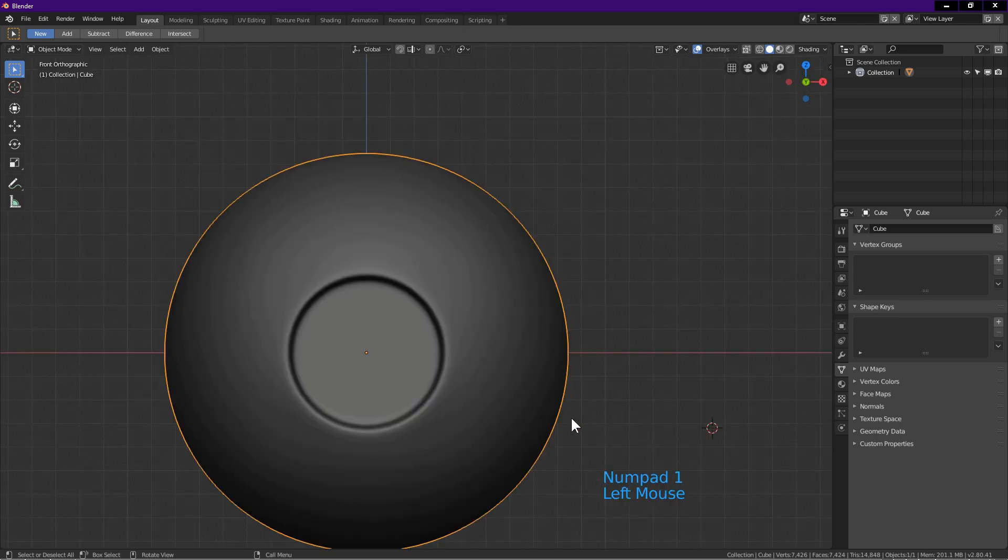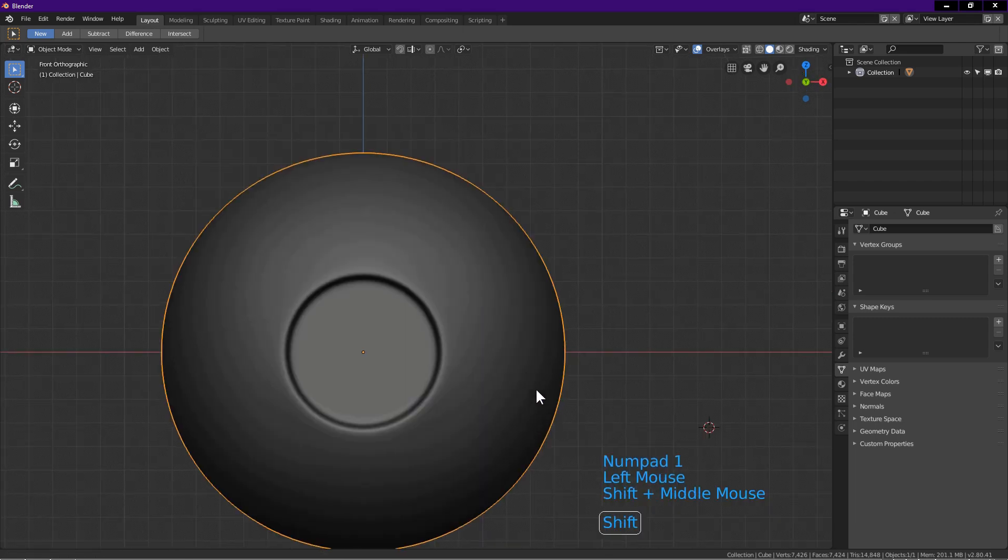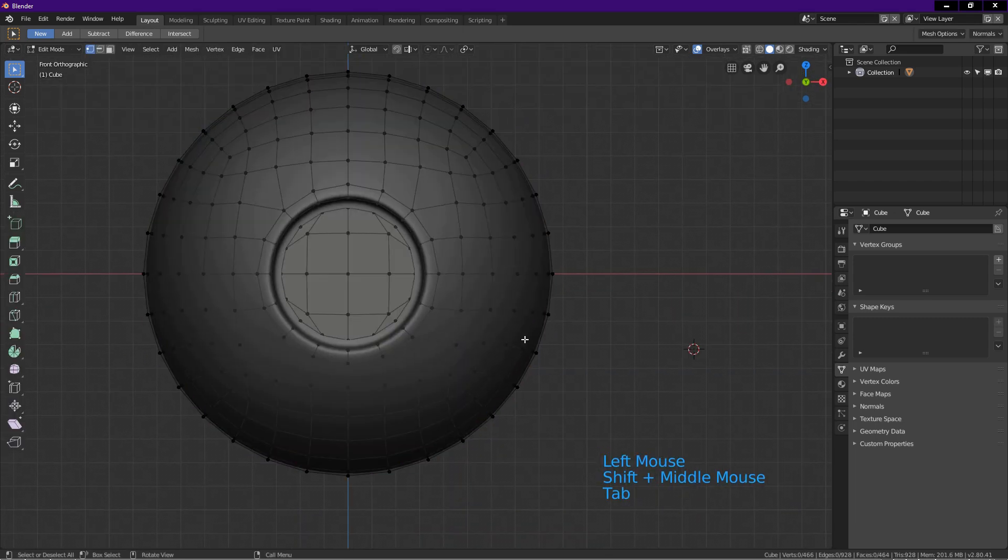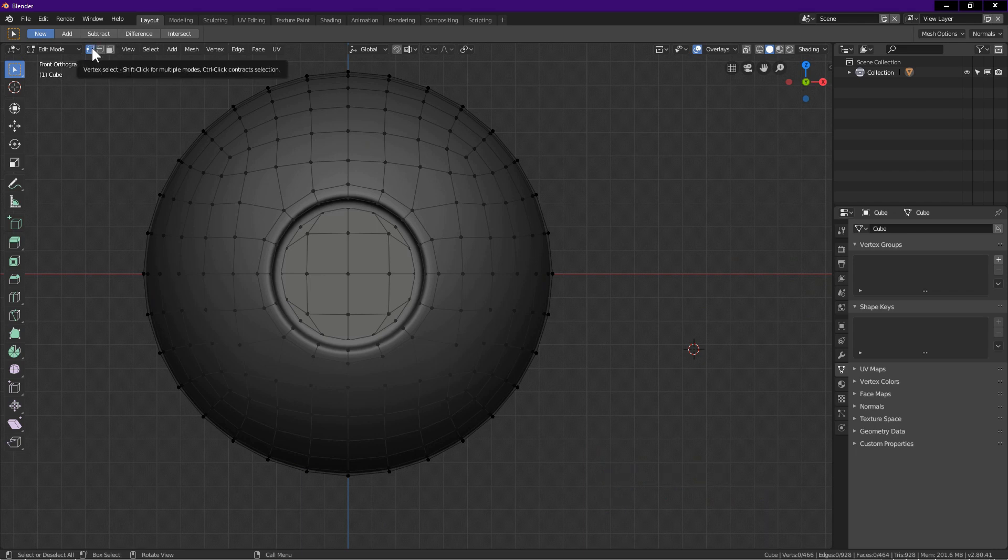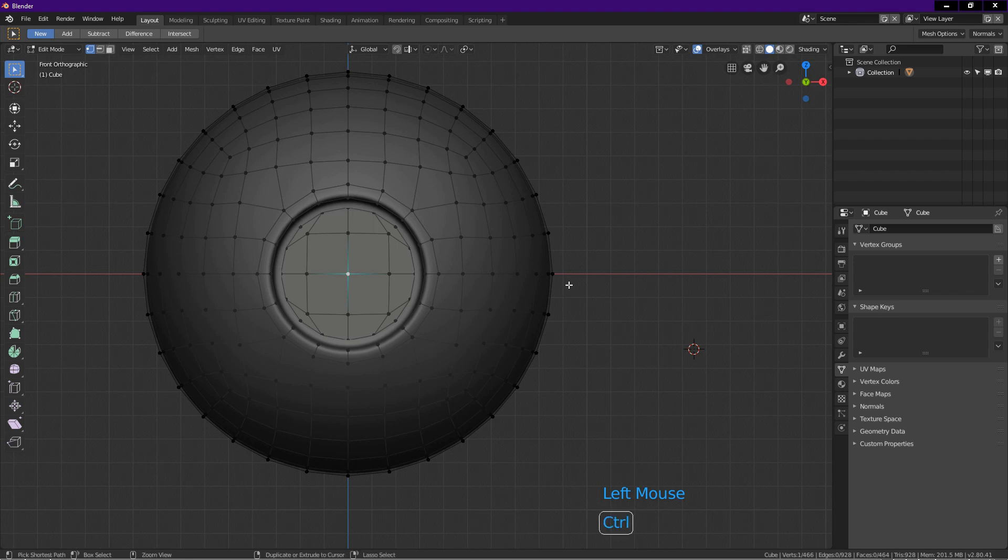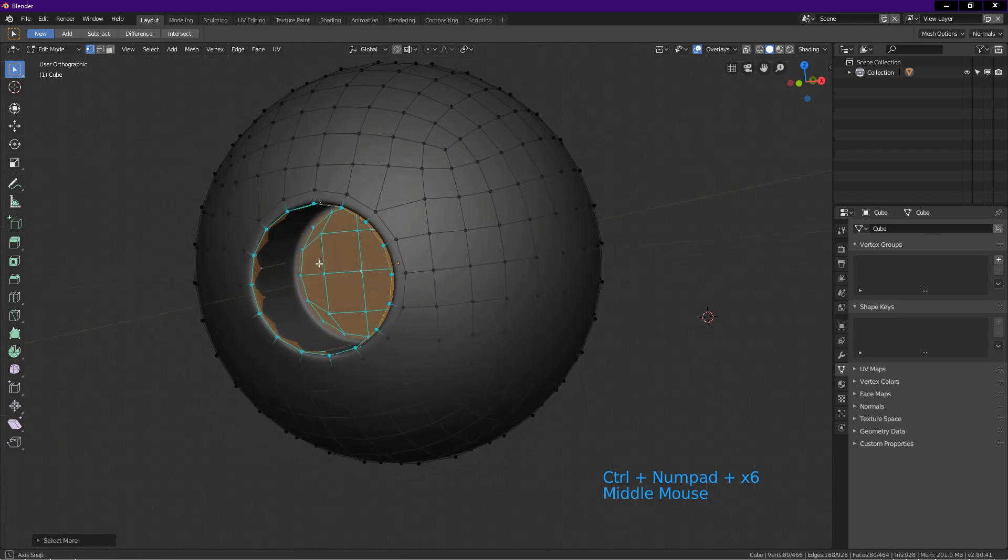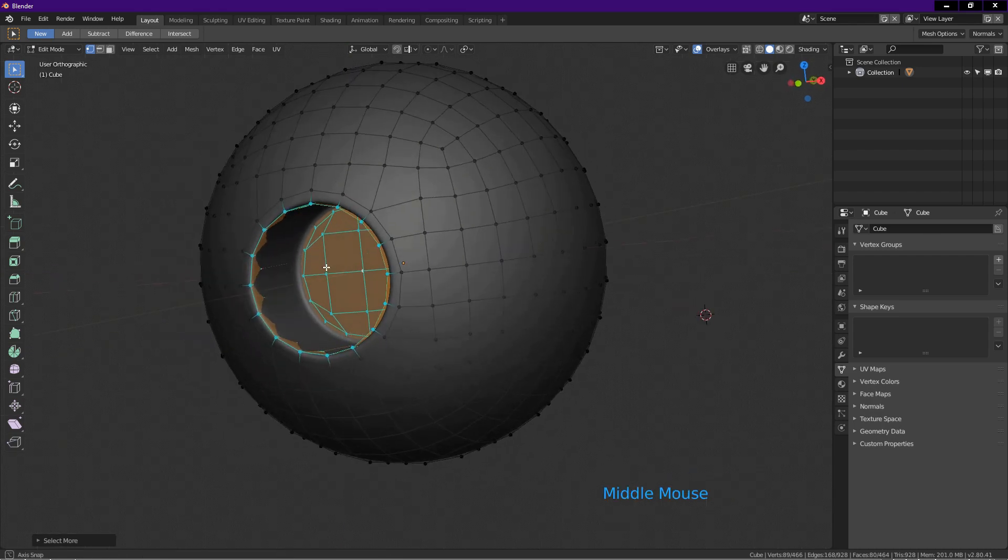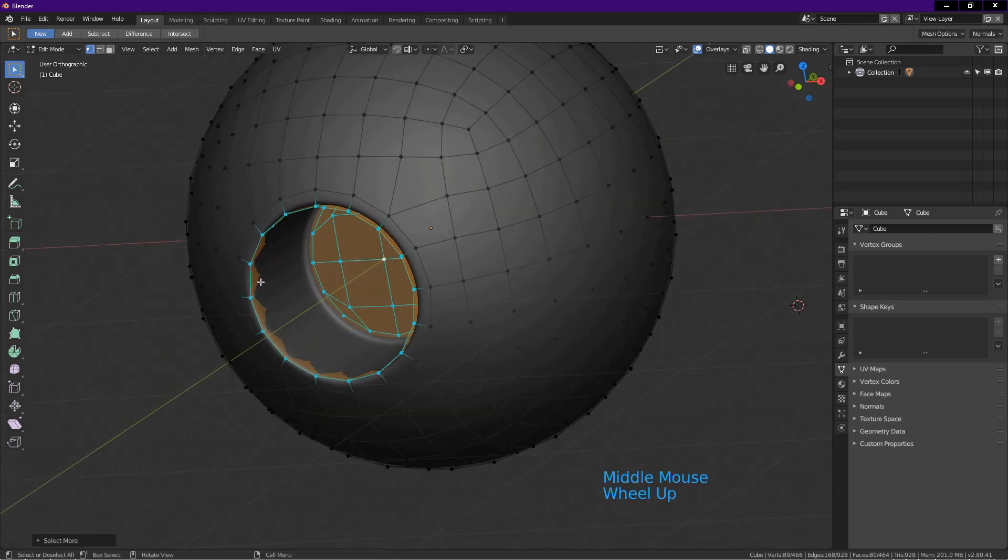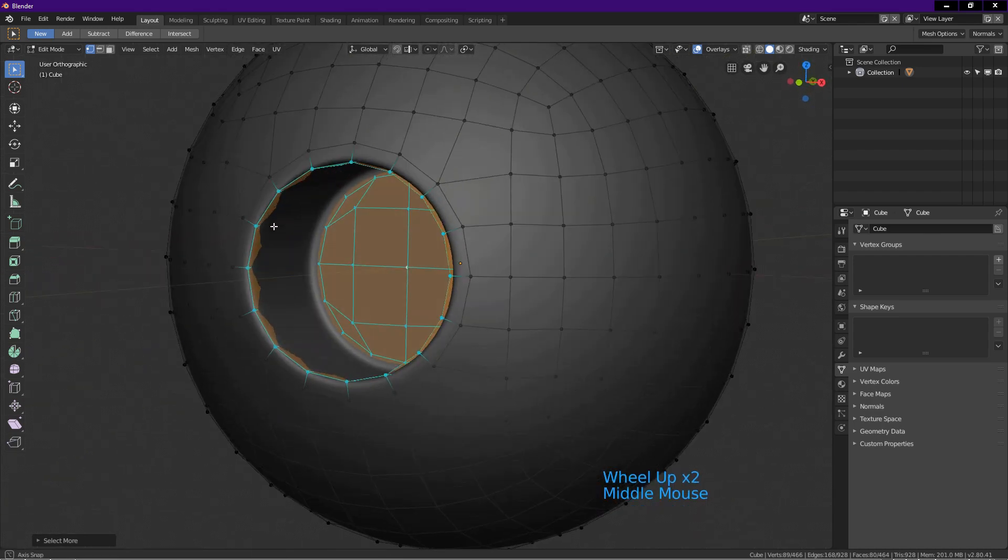Tab into edit mode. Click on vertex select icon. Click on this vertex. Press and hold ctrl. On number pad, press the plus key repeatedly until all these vertices are selected. Make sure to hold down ctrl when pressing the plus key.